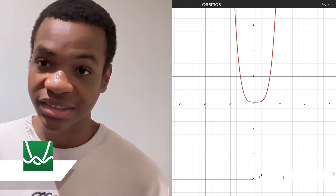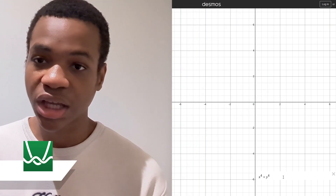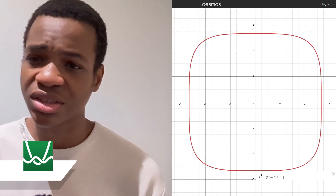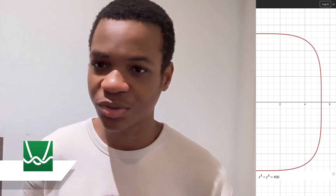Desmos is something you can use to more easily understand and identify certain graphs. That's for GCSE Maths, but it's not something you're supposed to use every single day — it's just to be able to understand graphs better.